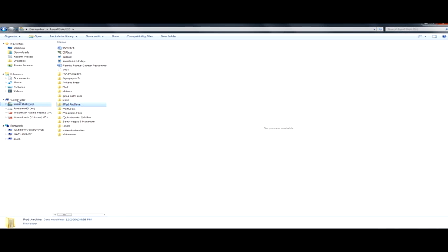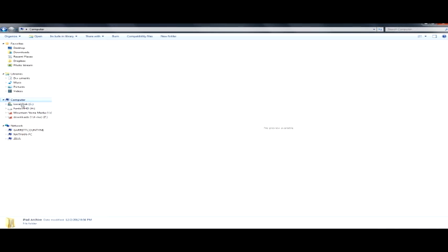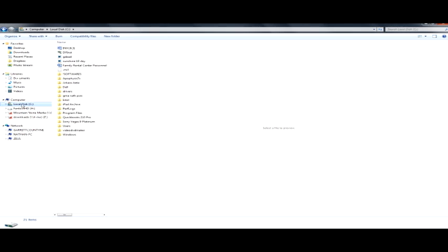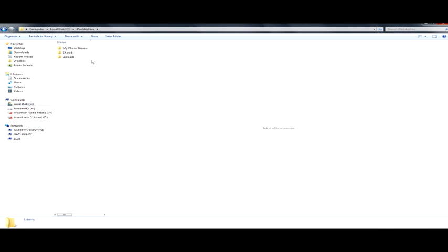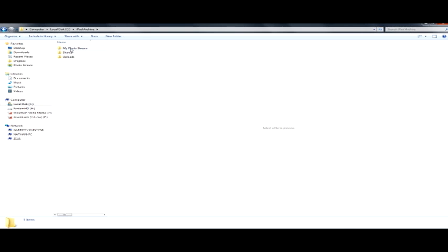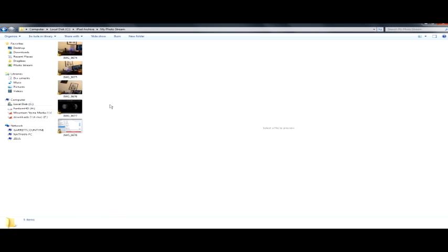And I have that iPad archive right on my C drive. So I click on C drive. And there's my iPad archive. Let's double click it. Now, I've created some folders here. Looks like my photo stream, some shared, some uploads, my photo stream. And look, there it is. There's the photos from my iPad that I had backed up and put on here.